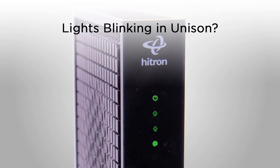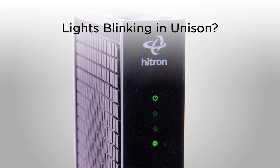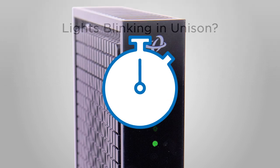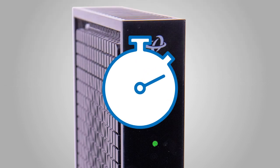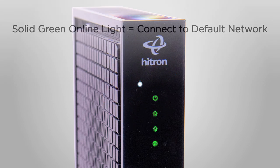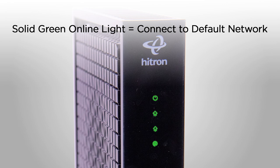If you see both of these lights blinking in unison, your modem is loading an update, even if it's new. This can take up to 60 minutes, so feel free to check back in a bit. When the update has successfully completed, the online light will show solid green. That means it's time to connect to your default Wi-Fi network.